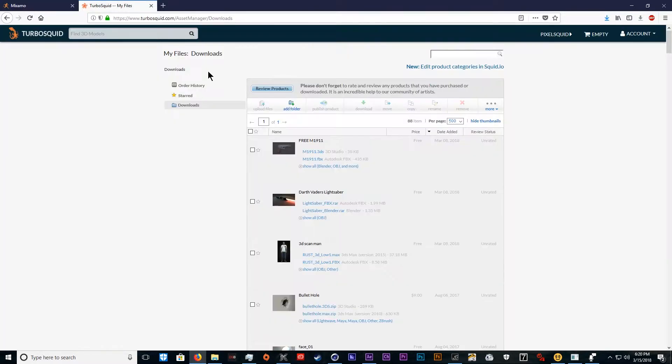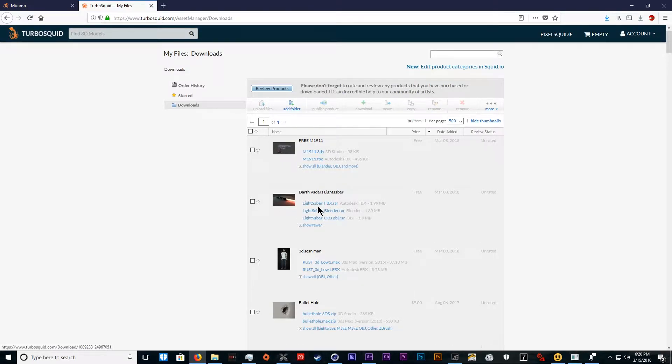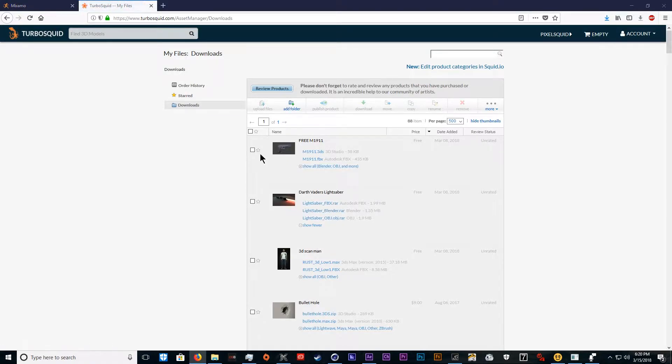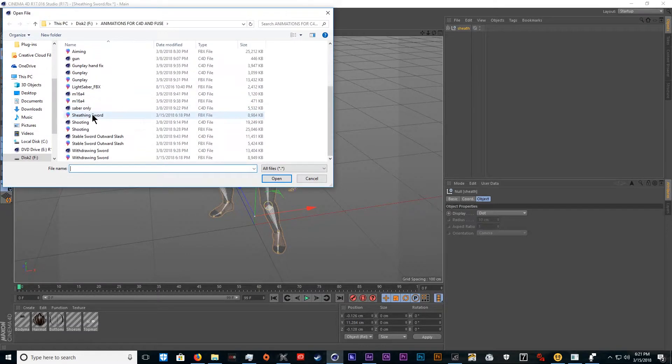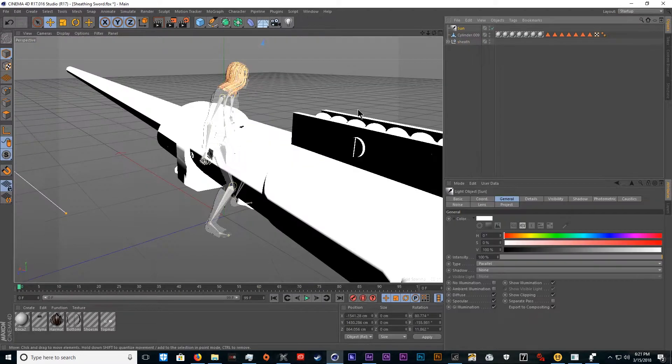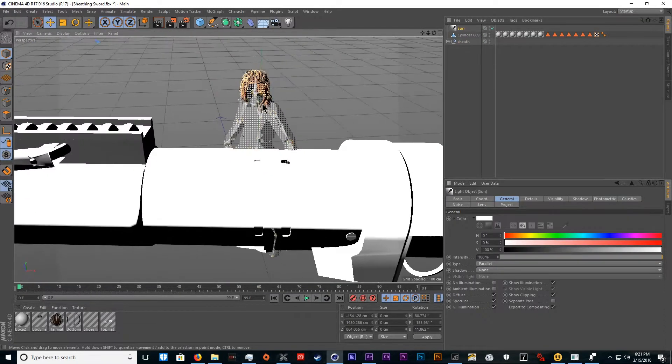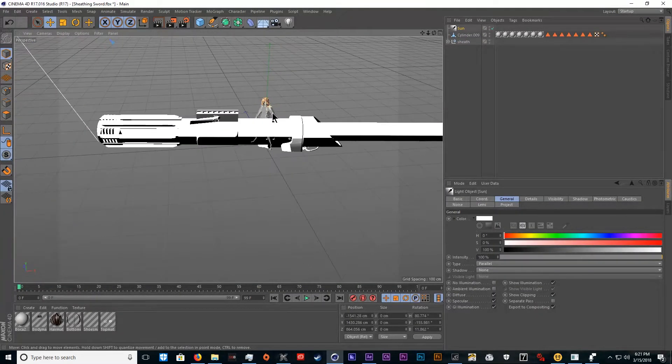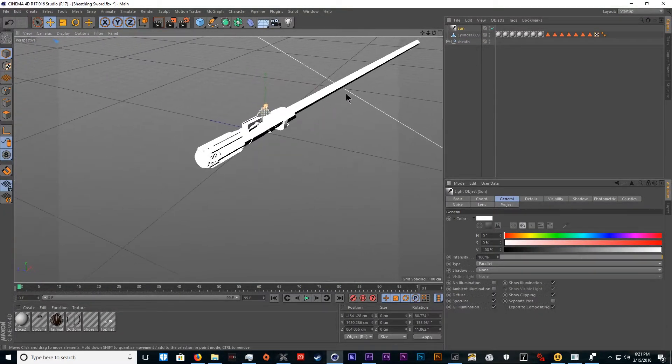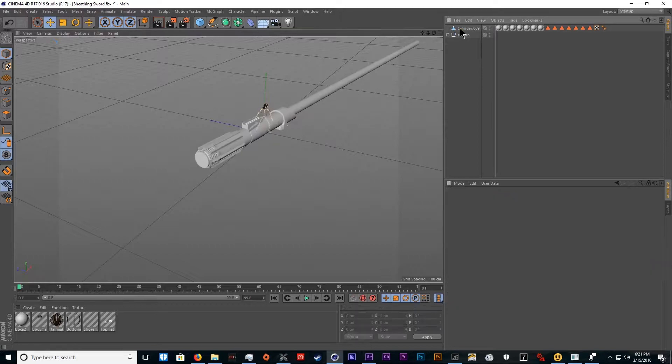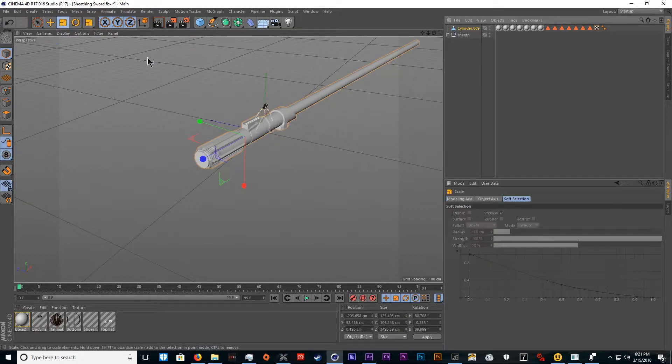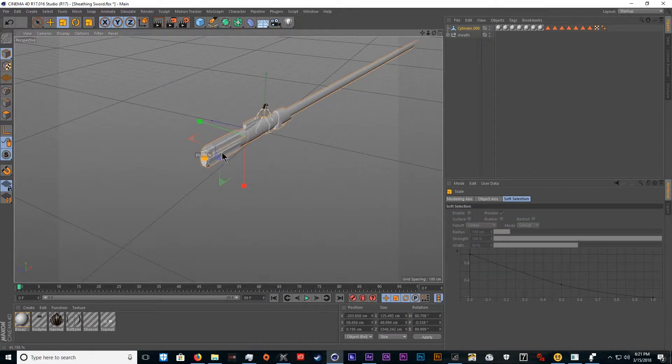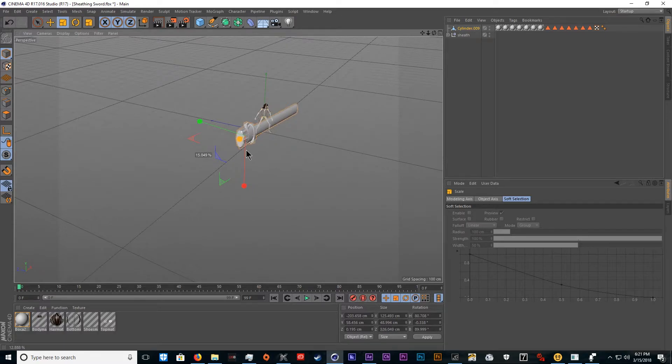You're going to need to go to a website like TurboSquid and download a free lightsaber. We'll download the FBX file, merge objects sword. As you see, the sword is way too big, so delete the sun. Then we'll go to scaling and I just eyeball it to be honest. Everyone knows what a lightsaber looks like.